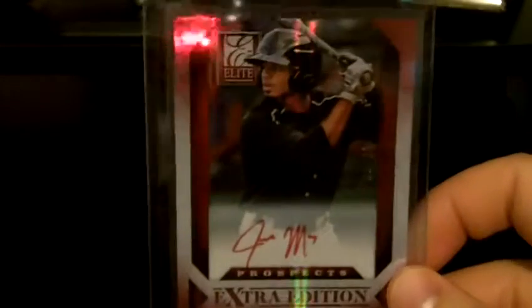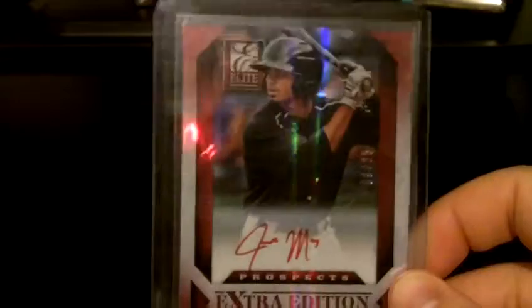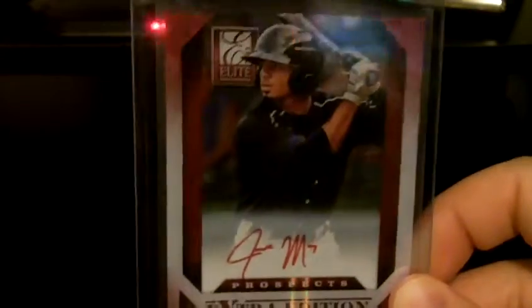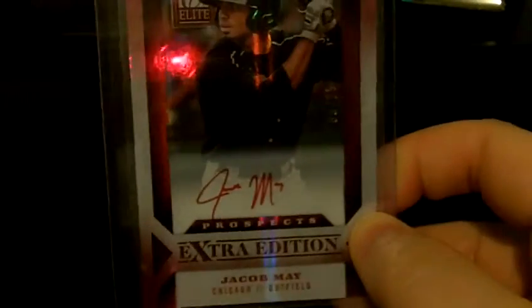That's it for football, moving on to some baseball. We got a Jacob May out of 2013 Elite Extra Edition autograph, red ink on card numbered 9 of 25. That's a pretty nice one there.